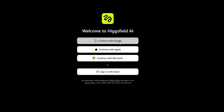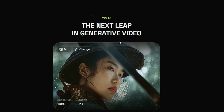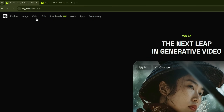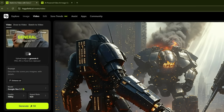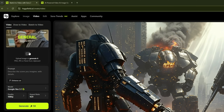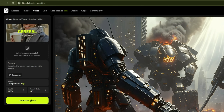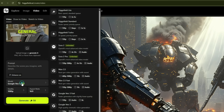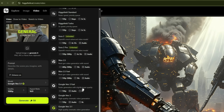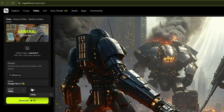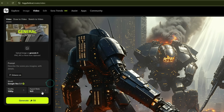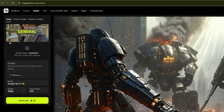First, create an account by clicking Sign Up and continue with Google to log in. Since today's video is focused on the VO 3.1 model, go to the video section and click Create Video. The process is simple: at the top you'll upload a photo as the first frame, then enter a prompt describing what kind of video you want. After that, select your desired model — all the major video generation models are available here. You can also choose quality and aspect ratio, whether portrait or landscape. Once everything is set, simply click Generate, and within moments your video will be ready.